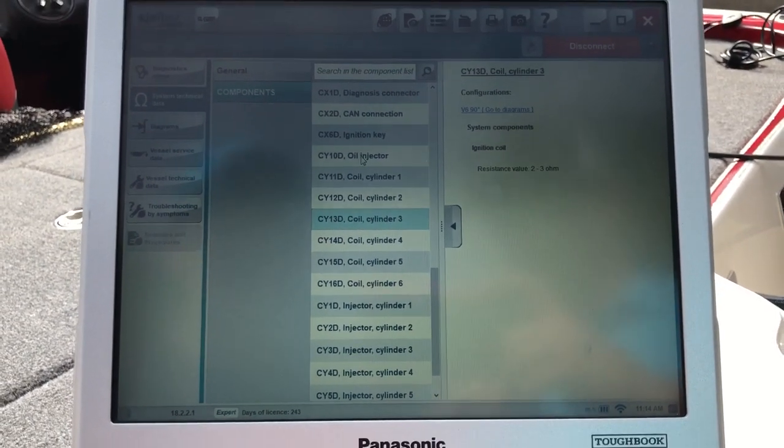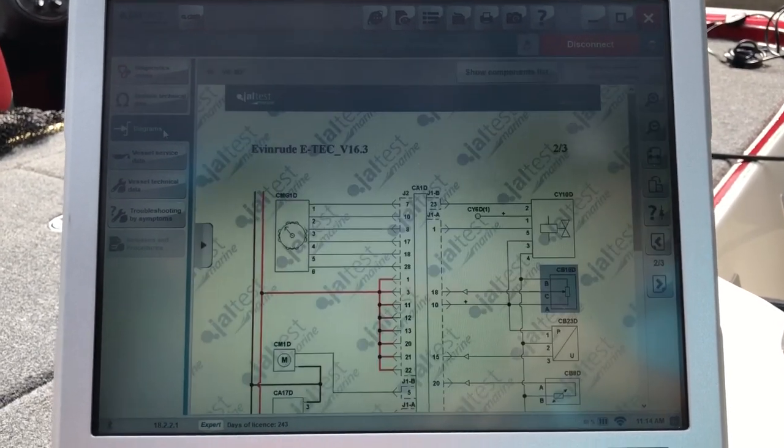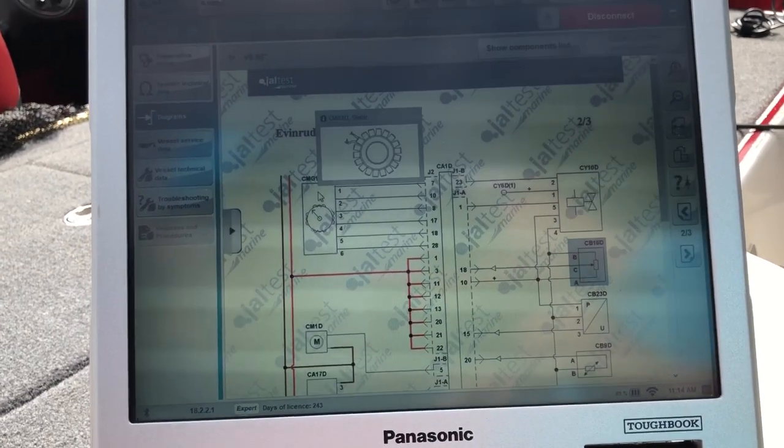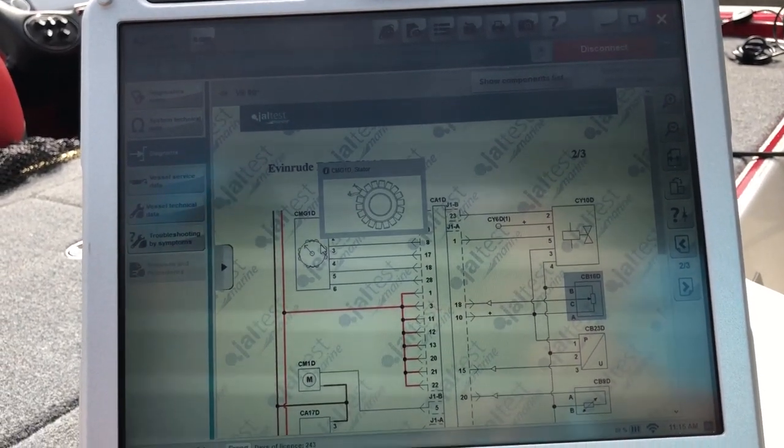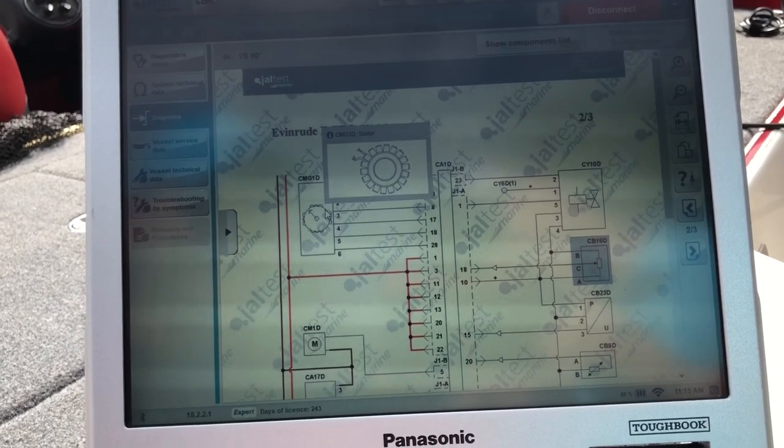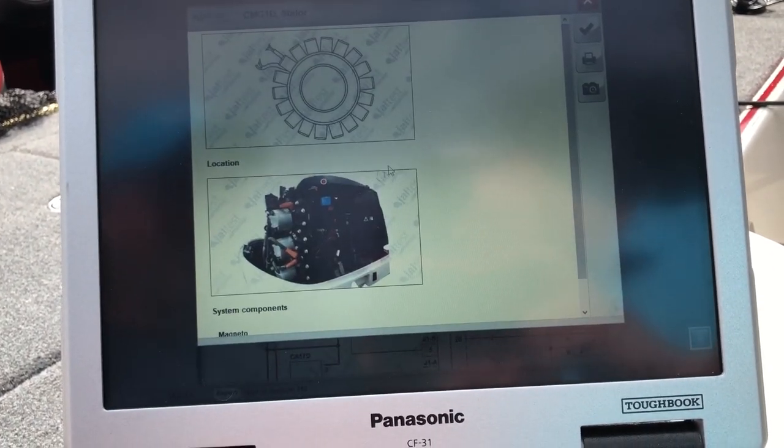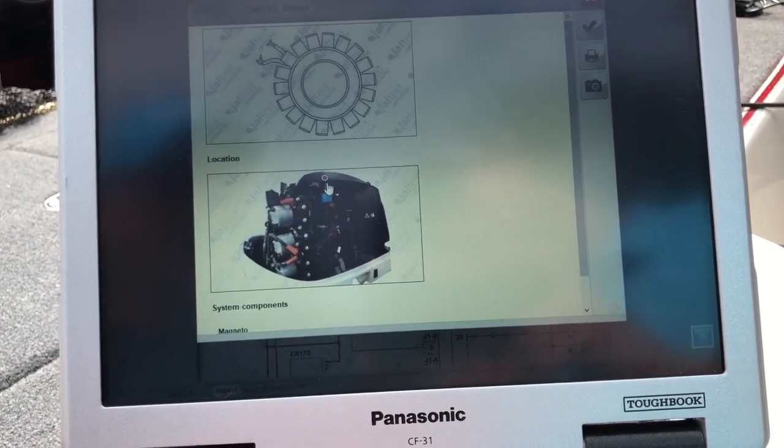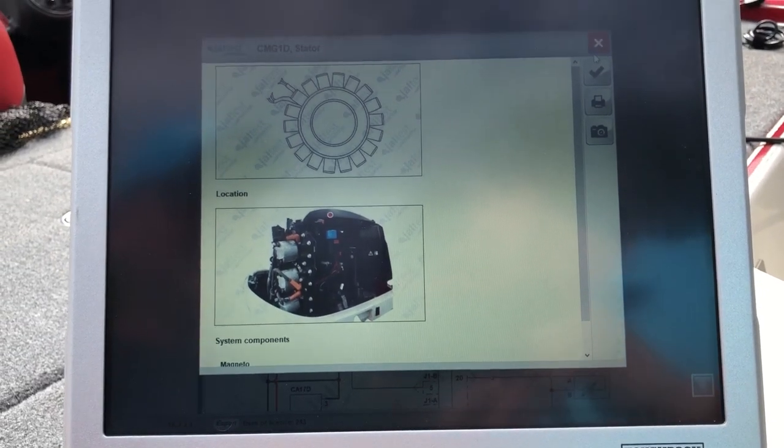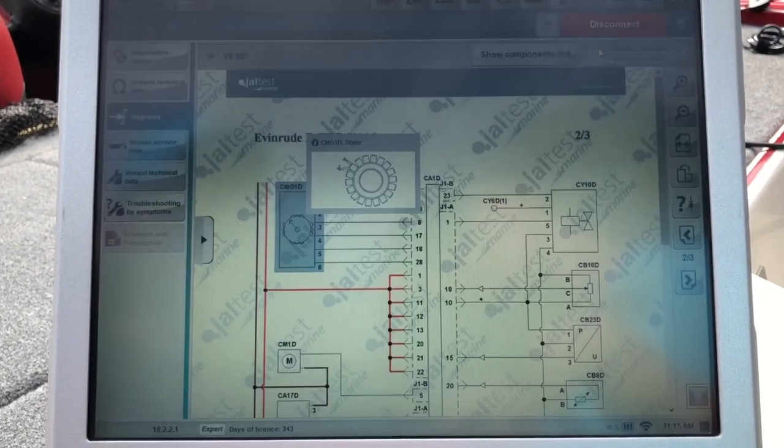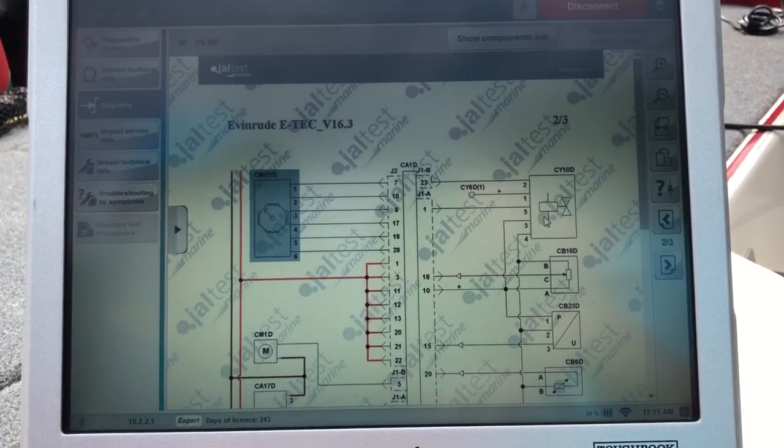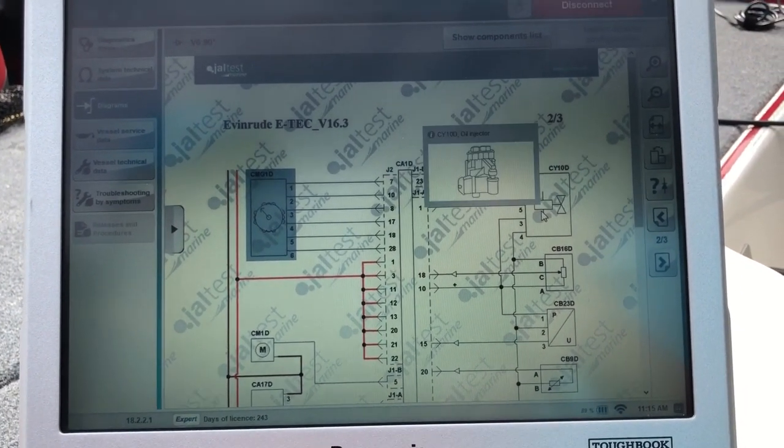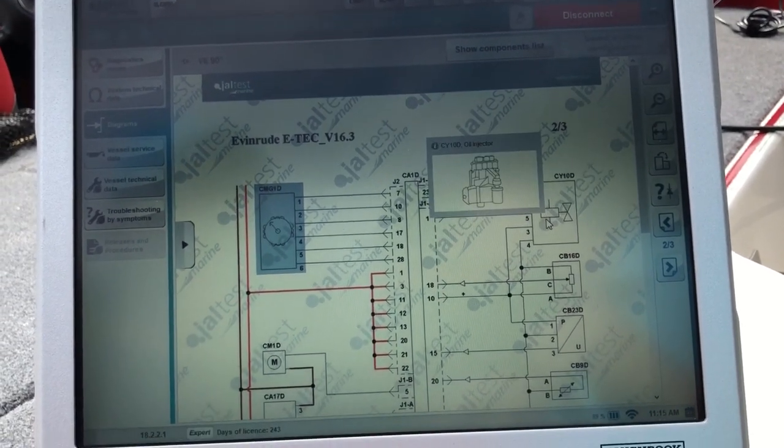There's a coil information. Your diagrams, that's going to bring your diagrams. If you hover over, it'll give you information. It'll give you a red dot of where that's located, the stator. And just different components on this. There's your oil injector.